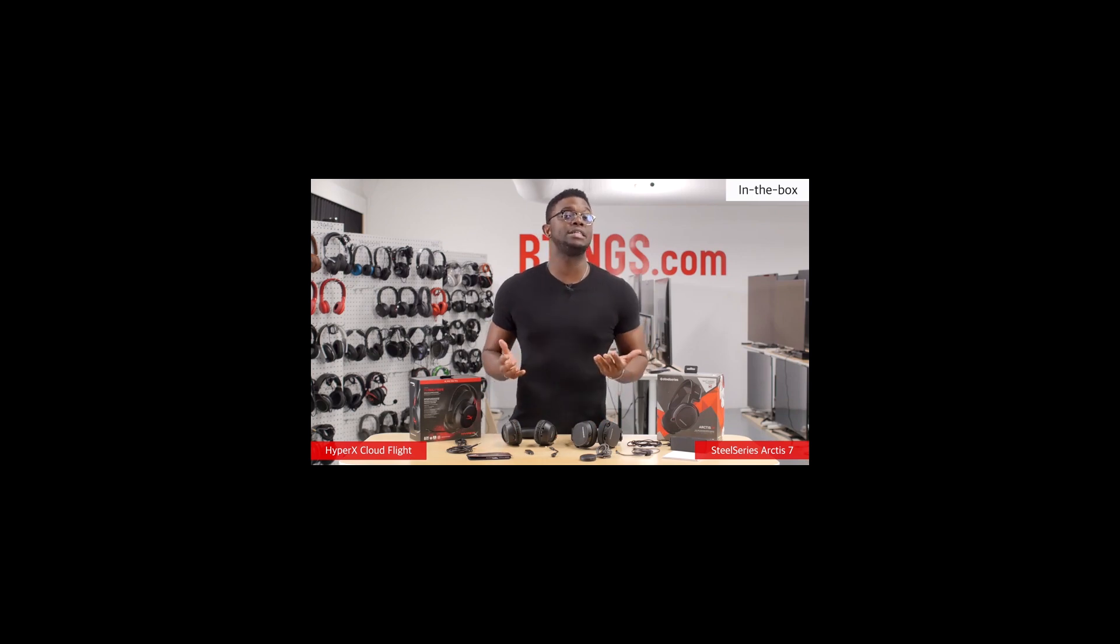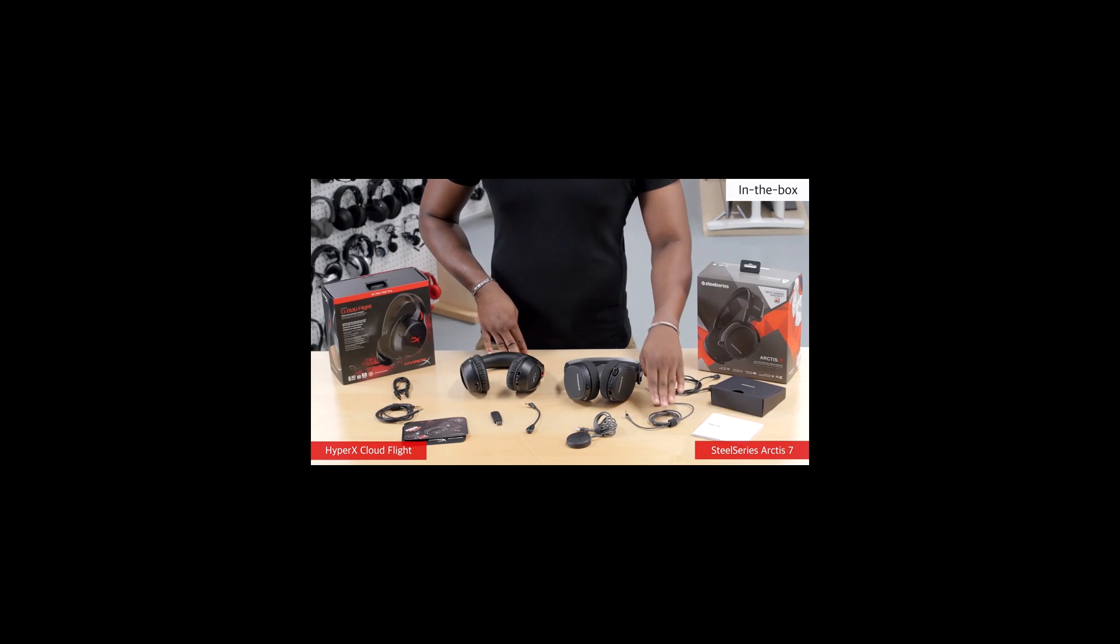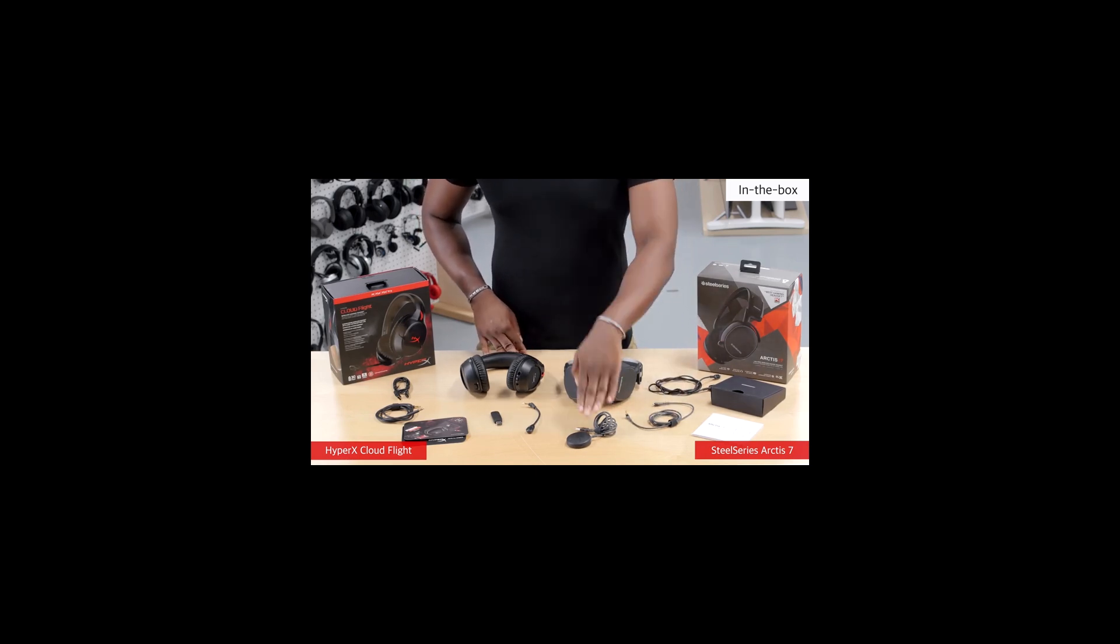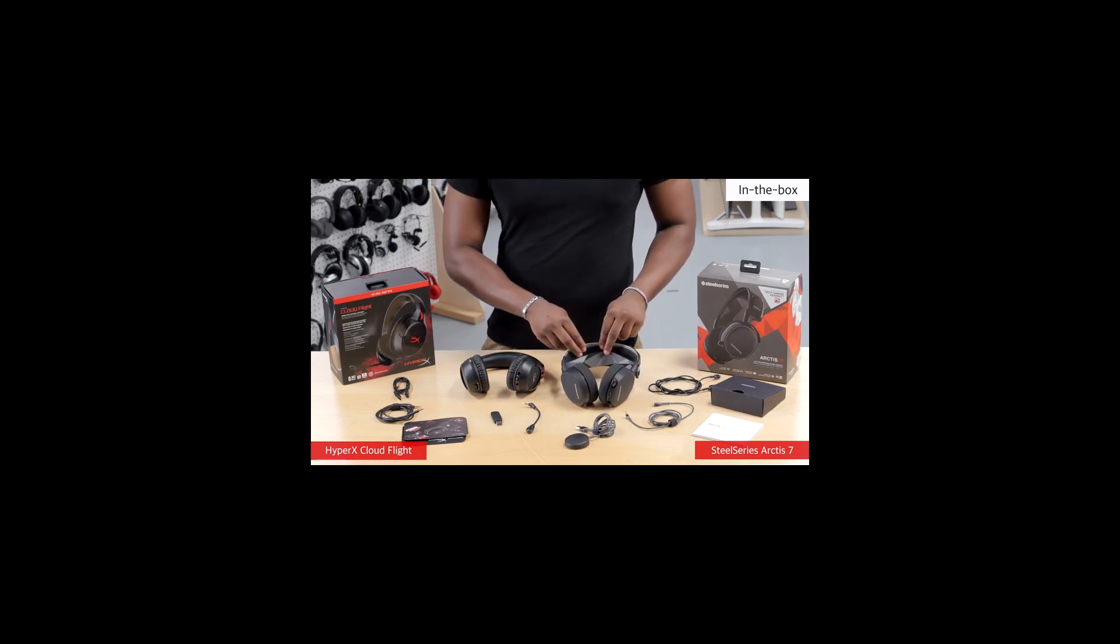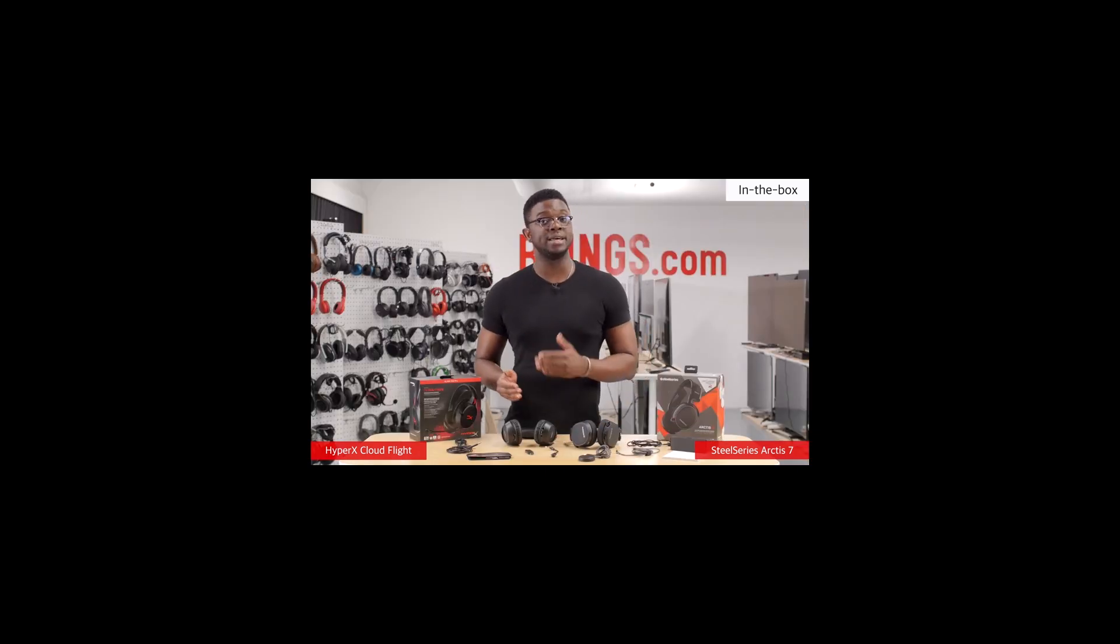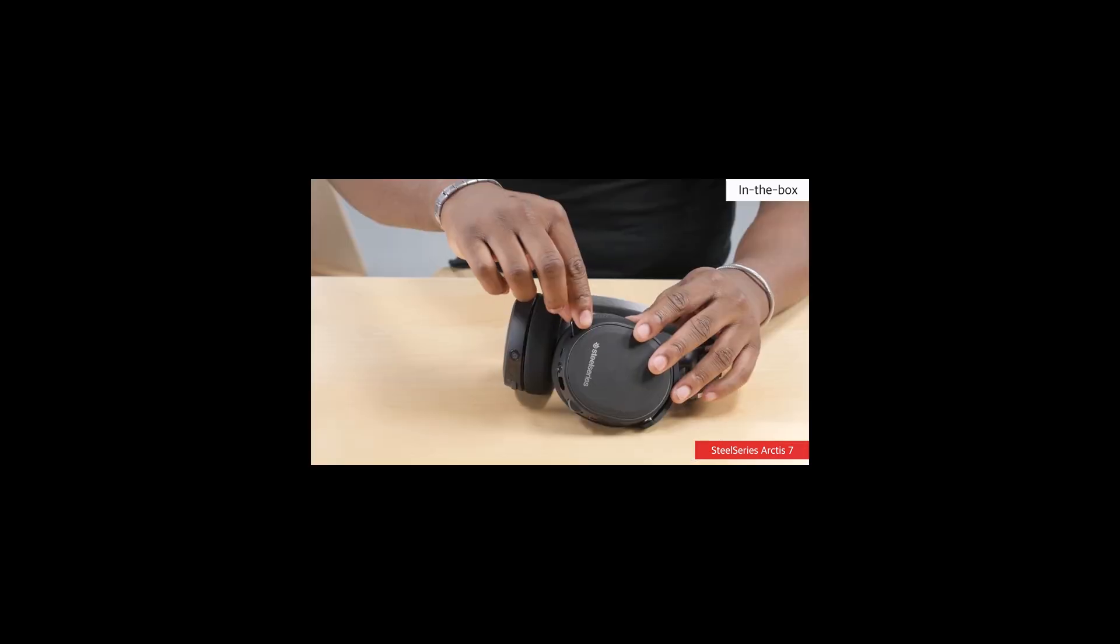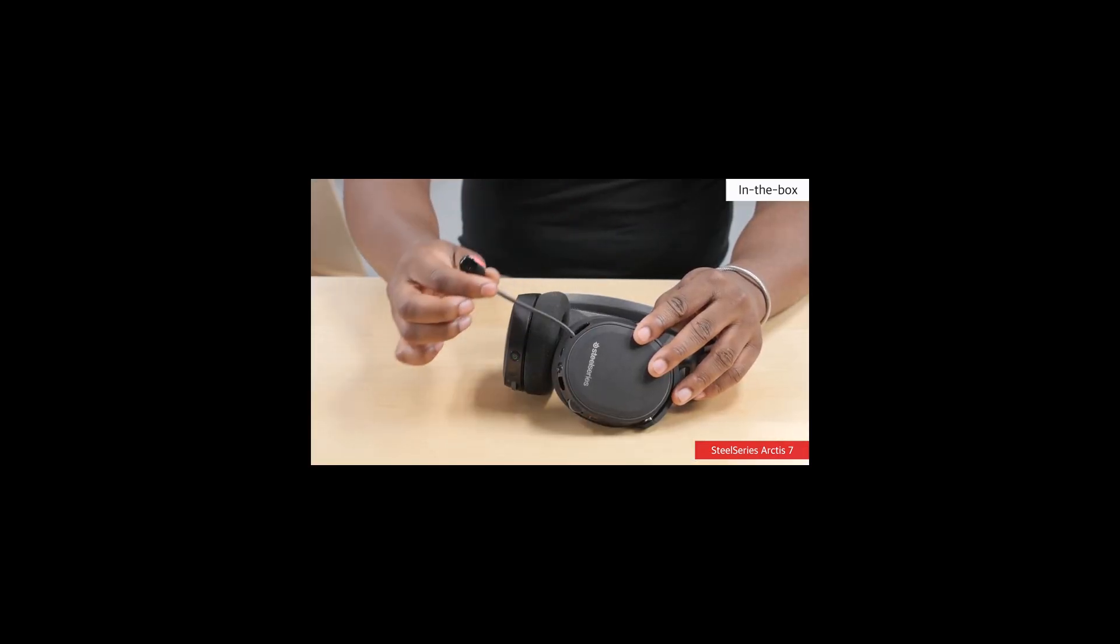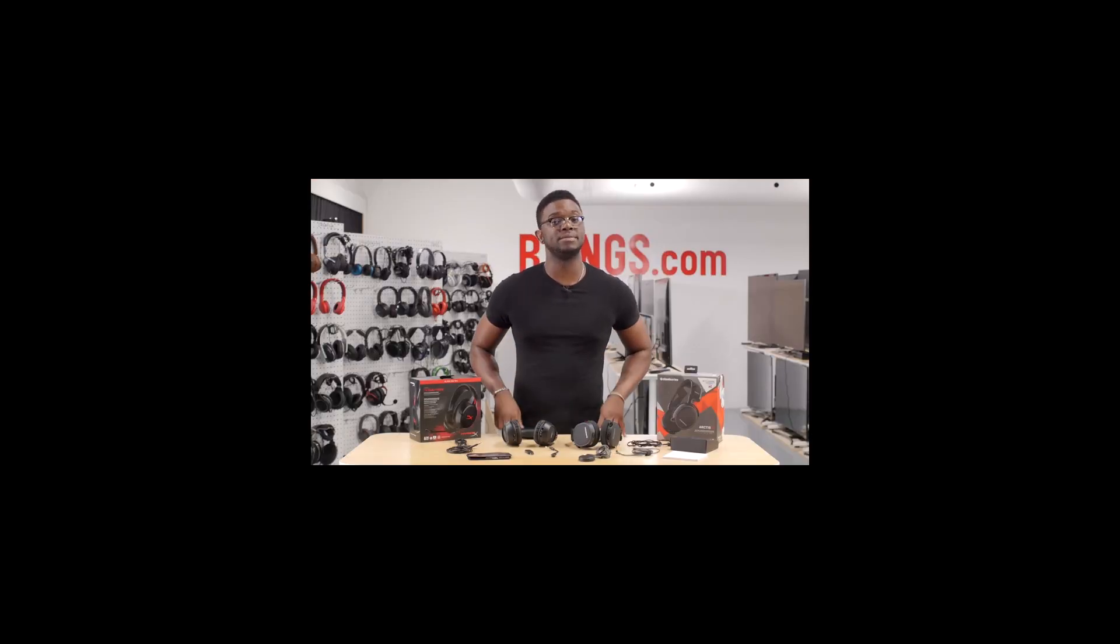You get about the same content inside the SteelSeries box, so a micro-USB charging cable, a proprietary audio cable that ends in a 1.8 TRS connector, a USB dongle transmitter and of course the Arctis 7 headphones. You don't get an additional mic, since the mic on the Arctis 7 is not detachable, but does retract into the right ear cup, which is nice. But now let's get the boxes out of the way and compare the design.